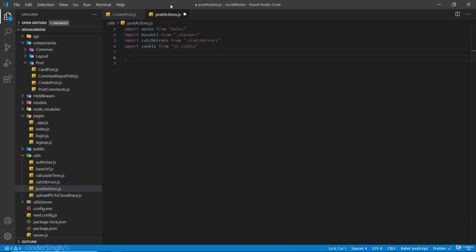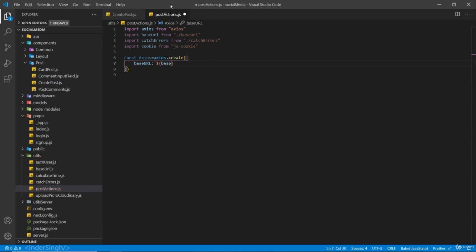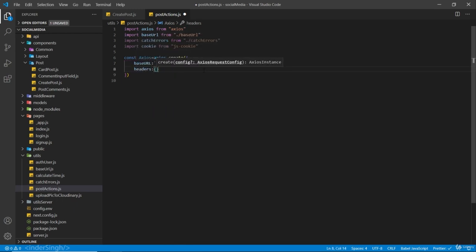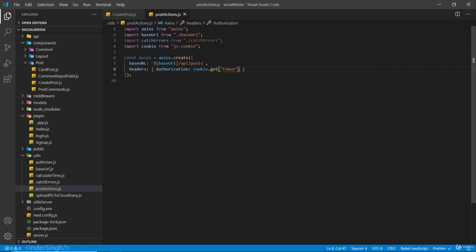Here I'm going to create an axios instance. So const Axios — with the capital A — equals axios.create, and inside this we pass an object with the configuration. Our first property is going to be base URL. Inside template strings it is going to be our base URL, slash api, slash posts. So every request made inside this file is going to go to localhost:3000/api/posts. And for our headers, every request is going to be protected, so we are going to add our authorization header here — it is going to be cookie dot get token. I created this axios instance so that we do not have to pass in headers again and again on every request.